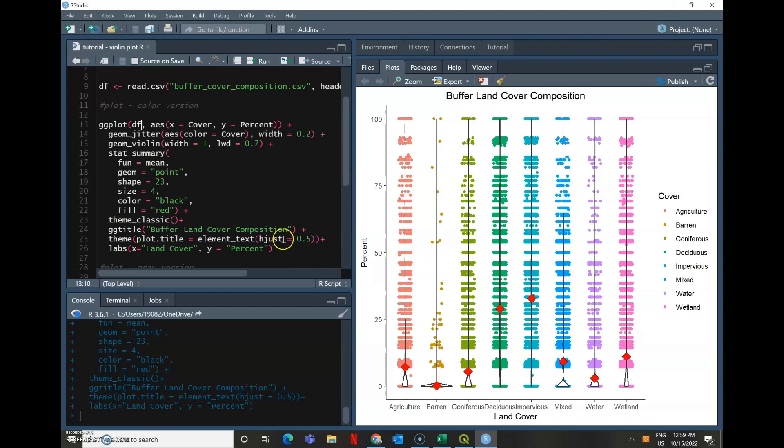So I can tell that I didn't really have a lot of buffers with barren cover, but maybe I had a lot of buffers with agricultural cover and impervious cover.